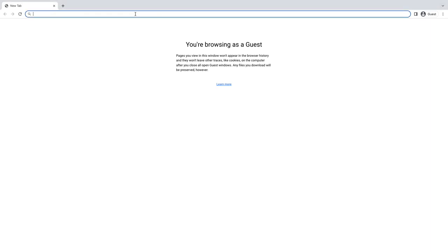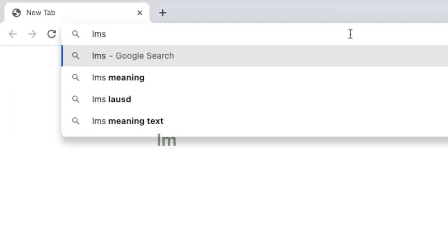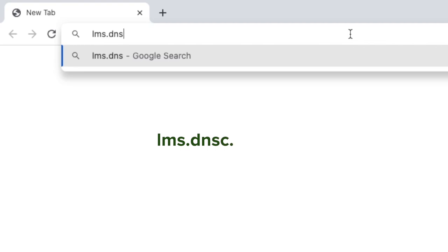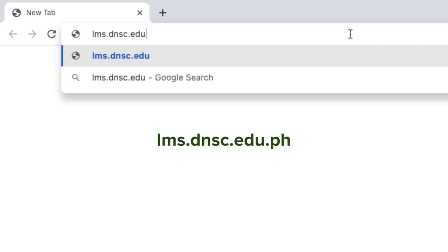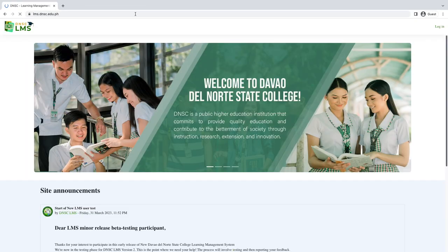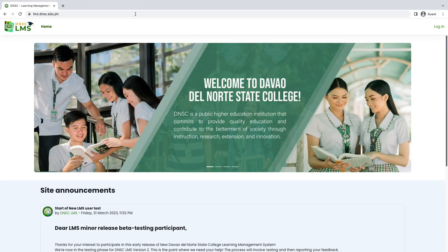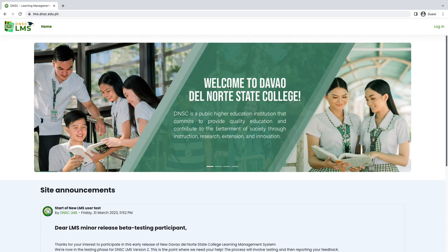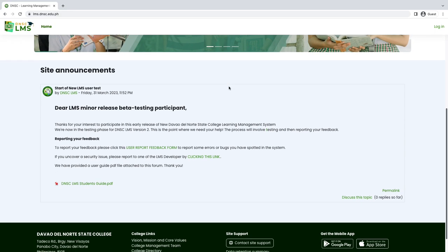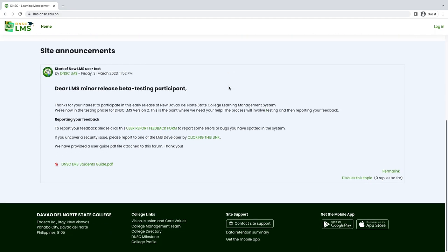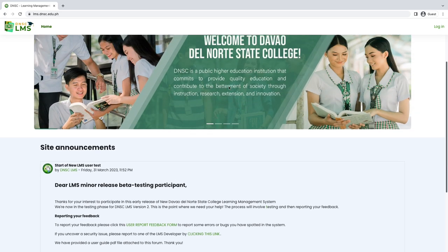Type the DNSC LMS link in your browser's search bar and hit enter. Now you are on the DNSC LMS landing page. All college academic announcements will show here. Please keep updated with the latest news and updates.